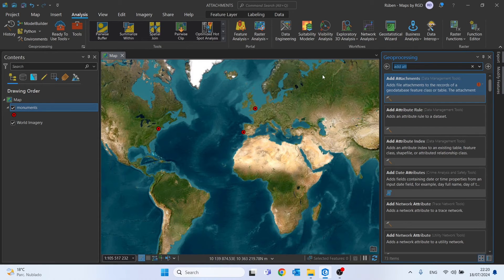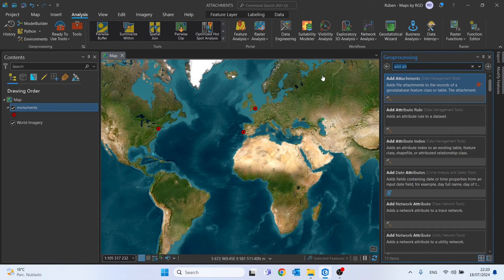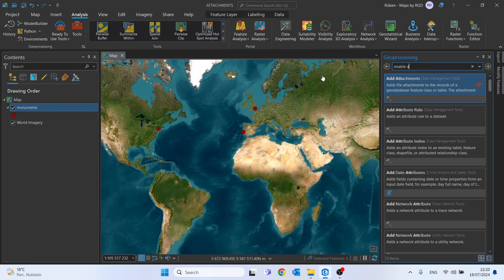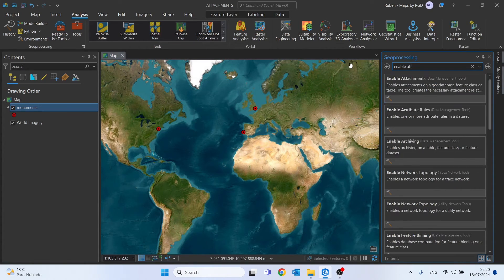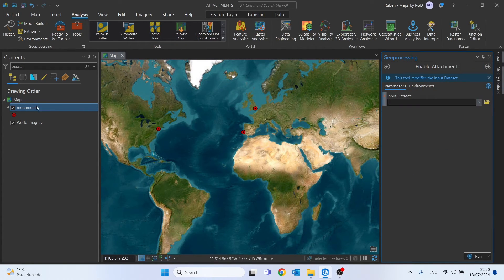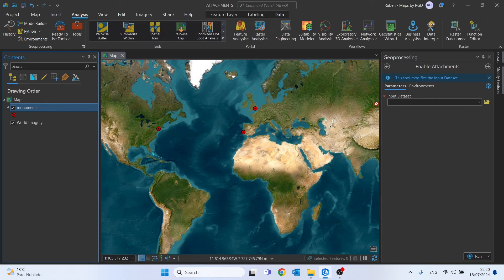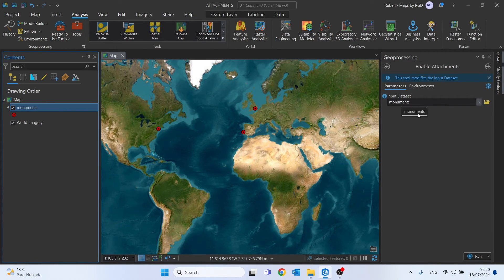How can we enable attachments? Just search for 'Enable Attachments', drag and drop your feature dataset, and click Run.